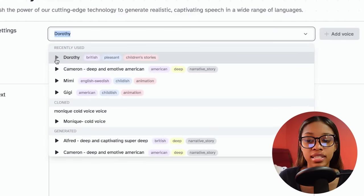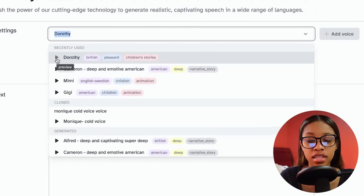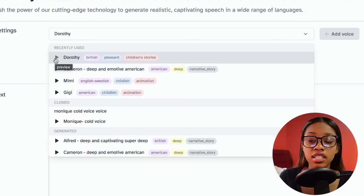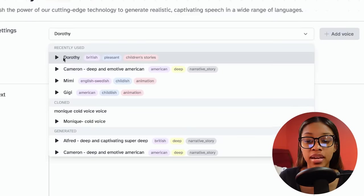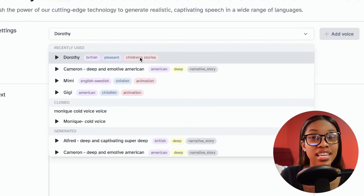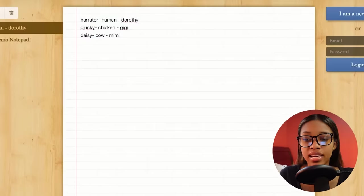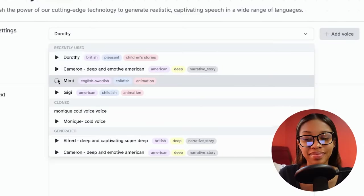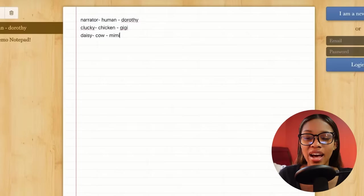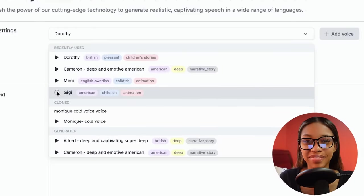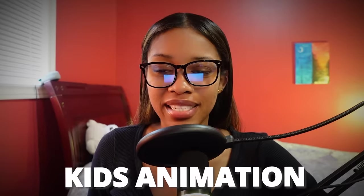Let's take a look at what these voices sound like. Dorothy sounds like she would be very good for the narrator of my story, and she is actually tagged as selected for children's stories. Mimi will be the cow, and Gigi will be Clucky the chicken. I've selected three voices which I think are perfect for my kids animation story.